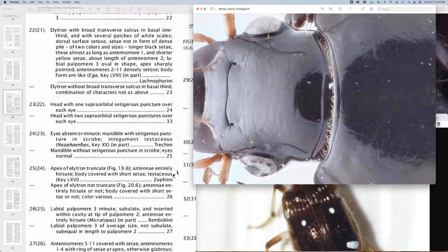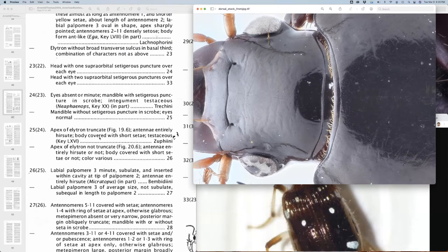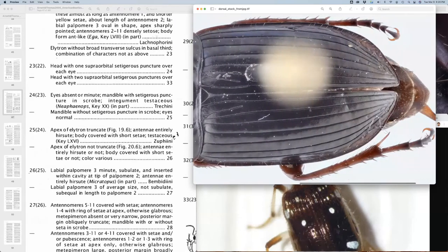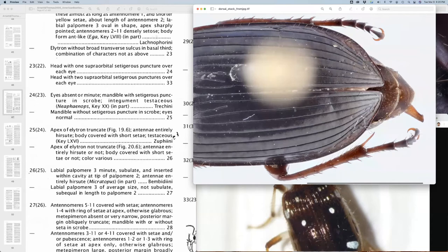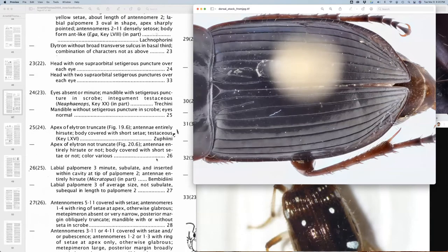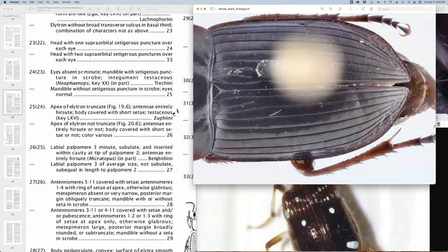So 24, are our eyes absent? No, we have pretty big eyes. It's always nice when we get some characters like this. We don't have to spend much time. We can quickly move to 25. Is the apex of the elytron truncate? Again, pretty easy character. No, it's not truncate and our body is not covered in short setae, as this is talking about. So, okay, let's move on. We're now up to 26.